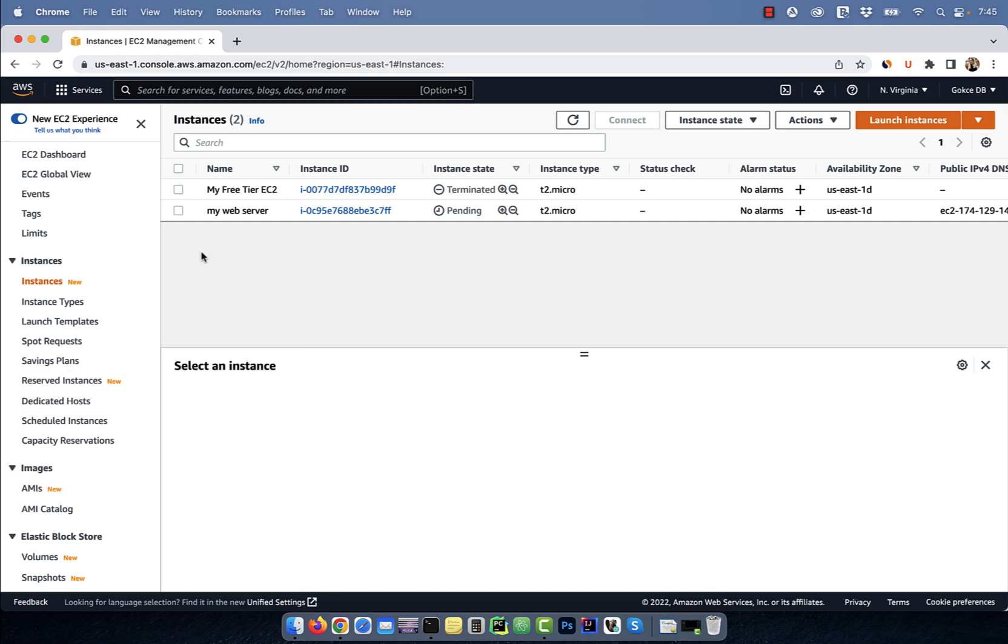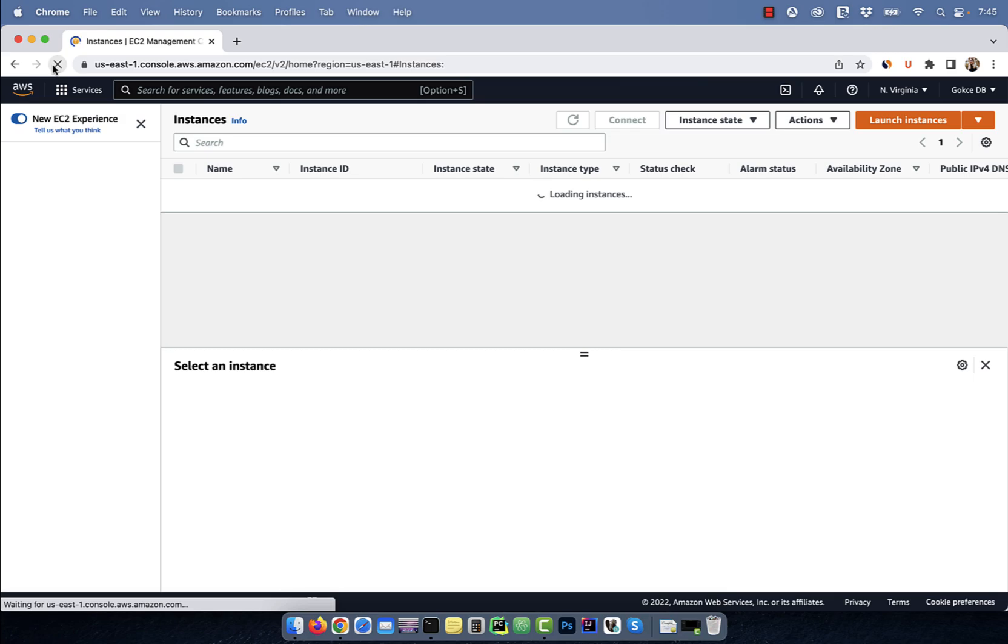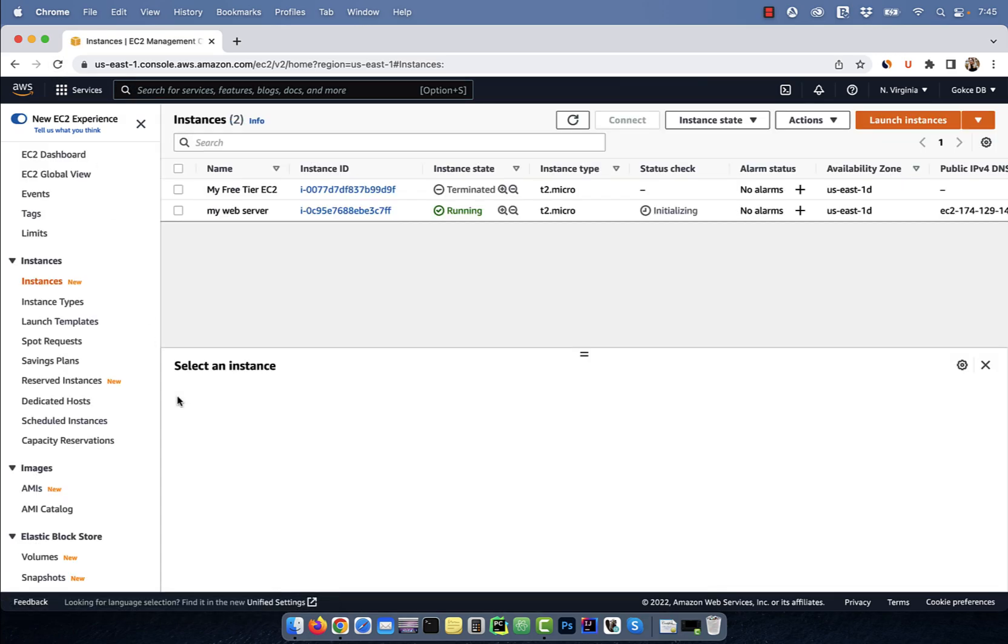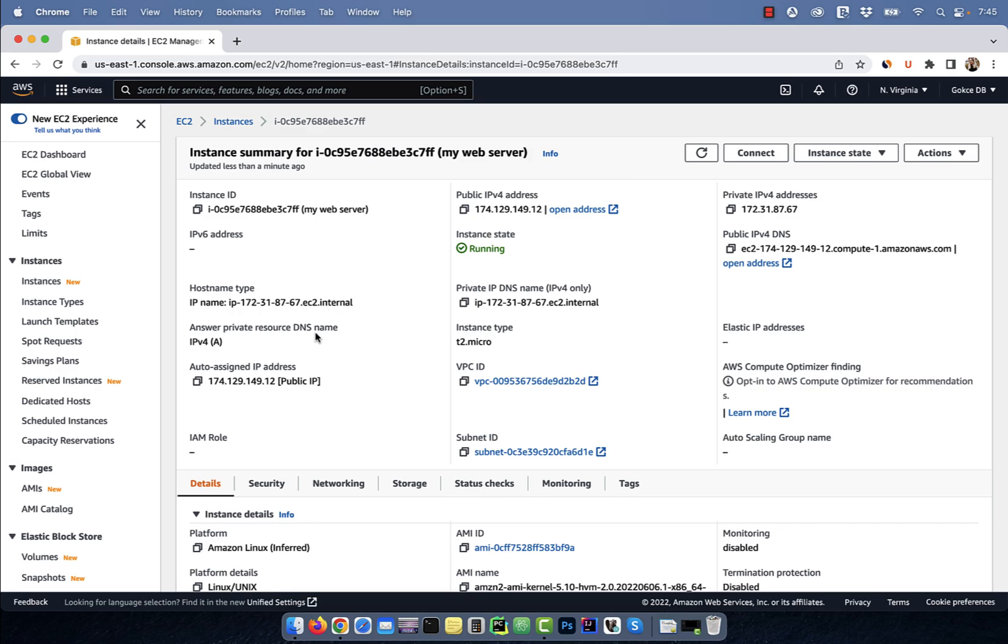As you can see, my web server is in pending state right now. Give it a few more minutes and it should turn into a running state. Now, you can click on the instance ID and then click on the connect button.